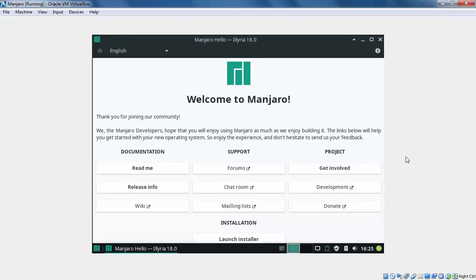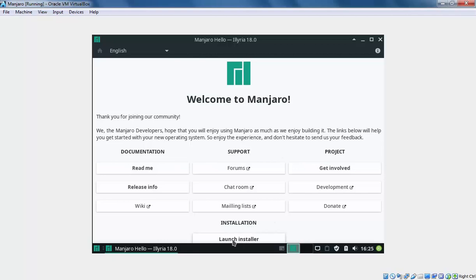This is the first screen which we are seeing. Here we have plenty of options for the documentation, support, and project. For the installation, we need to click on Launch installer. Let's click on it.